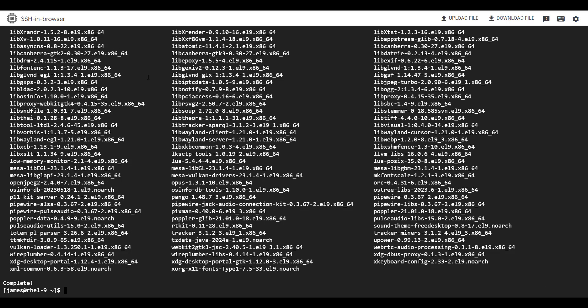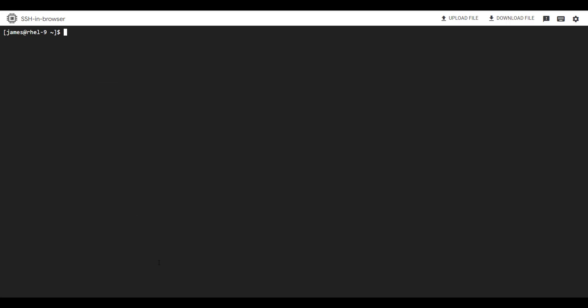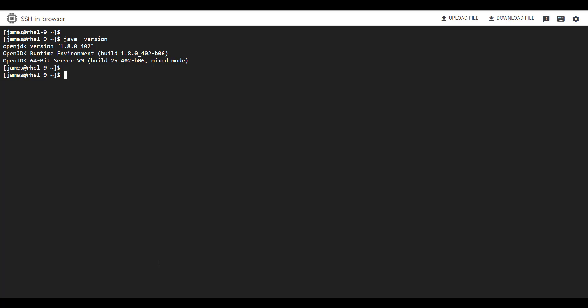We are done with the installation of OpenJDK 1.8.0. I'm going to clear the screen and check the version of Java installed. Run the command java -version and hit enter. You can see we have successfully installed OpenJDK version 1.8.0.